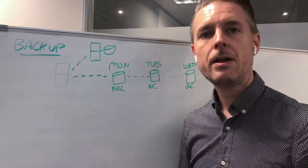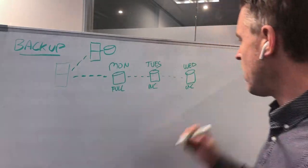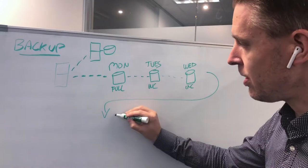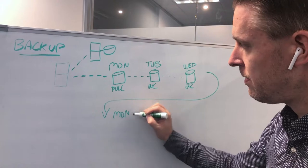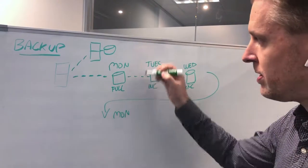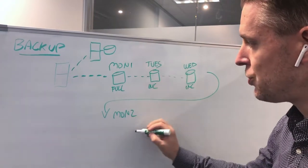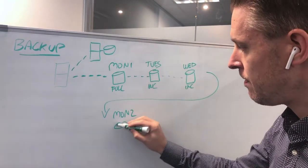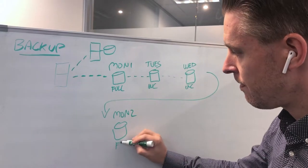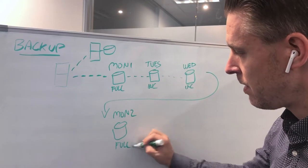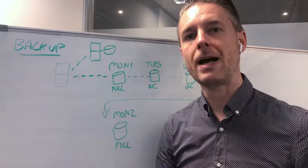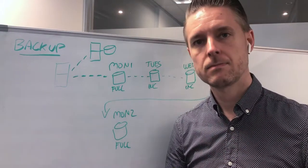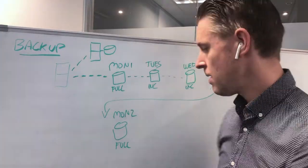Then what will happen is, let's say that the next Monday rolls around, we've now got Monday again. This is the second week. This is Monday one, this is now Monday two. We're now going to perform another full backup on that Monday.